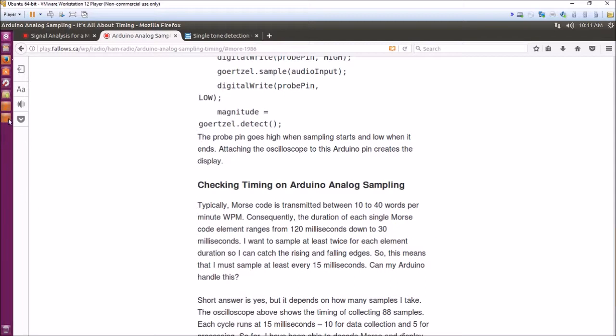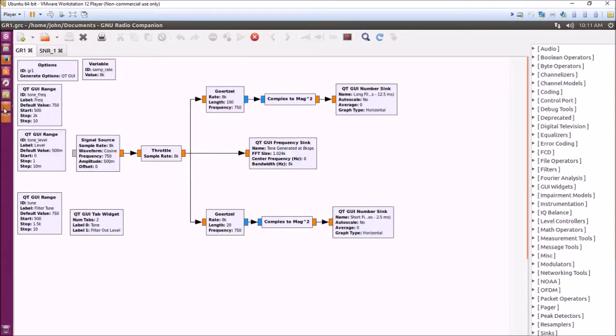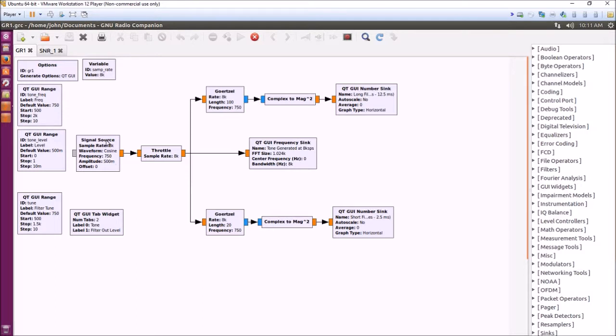So there's enough of that. Using GNU Radio, I basically built a model where I emitted a tone of 750 hertz at 8 kilo samples per second.